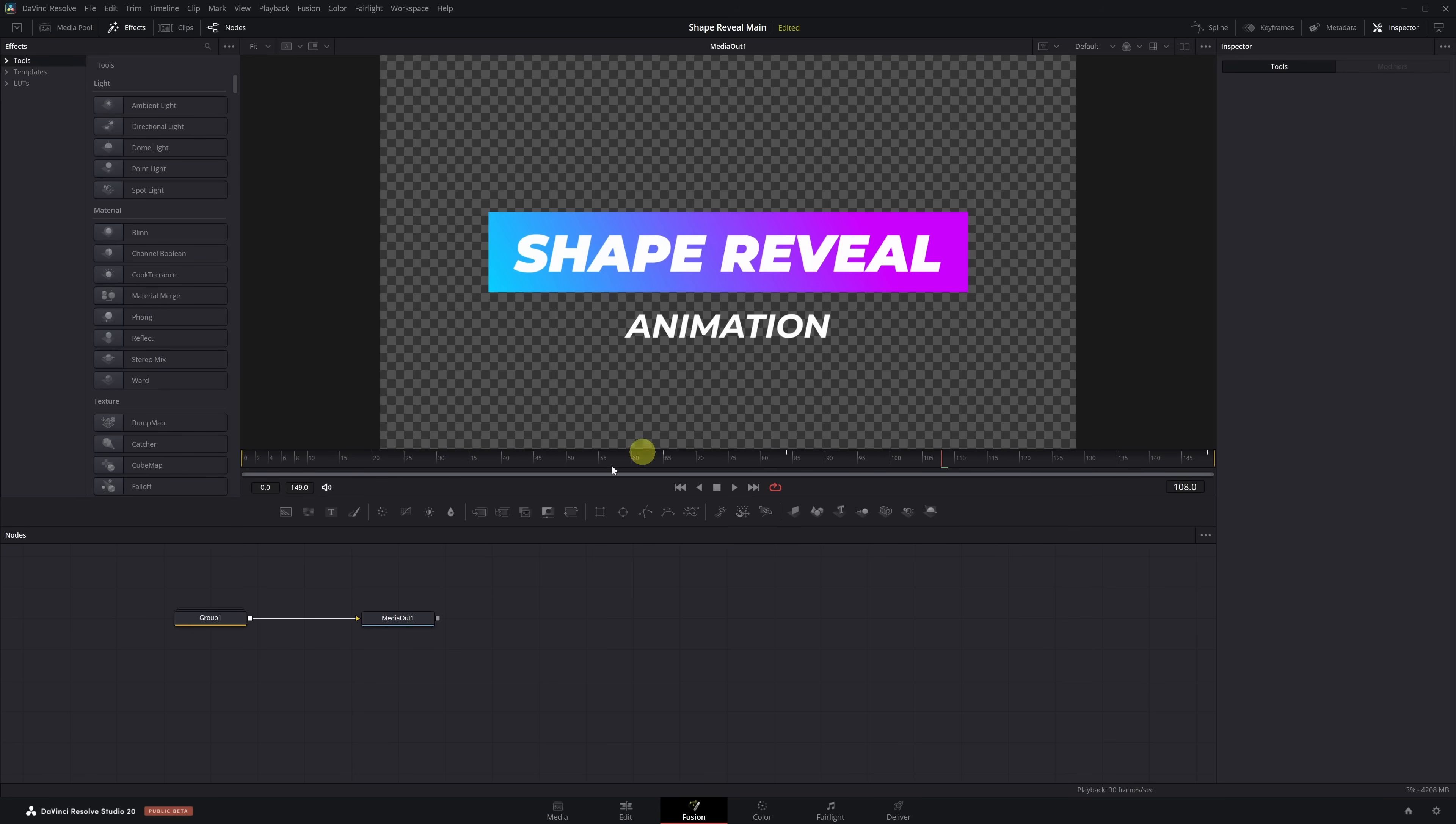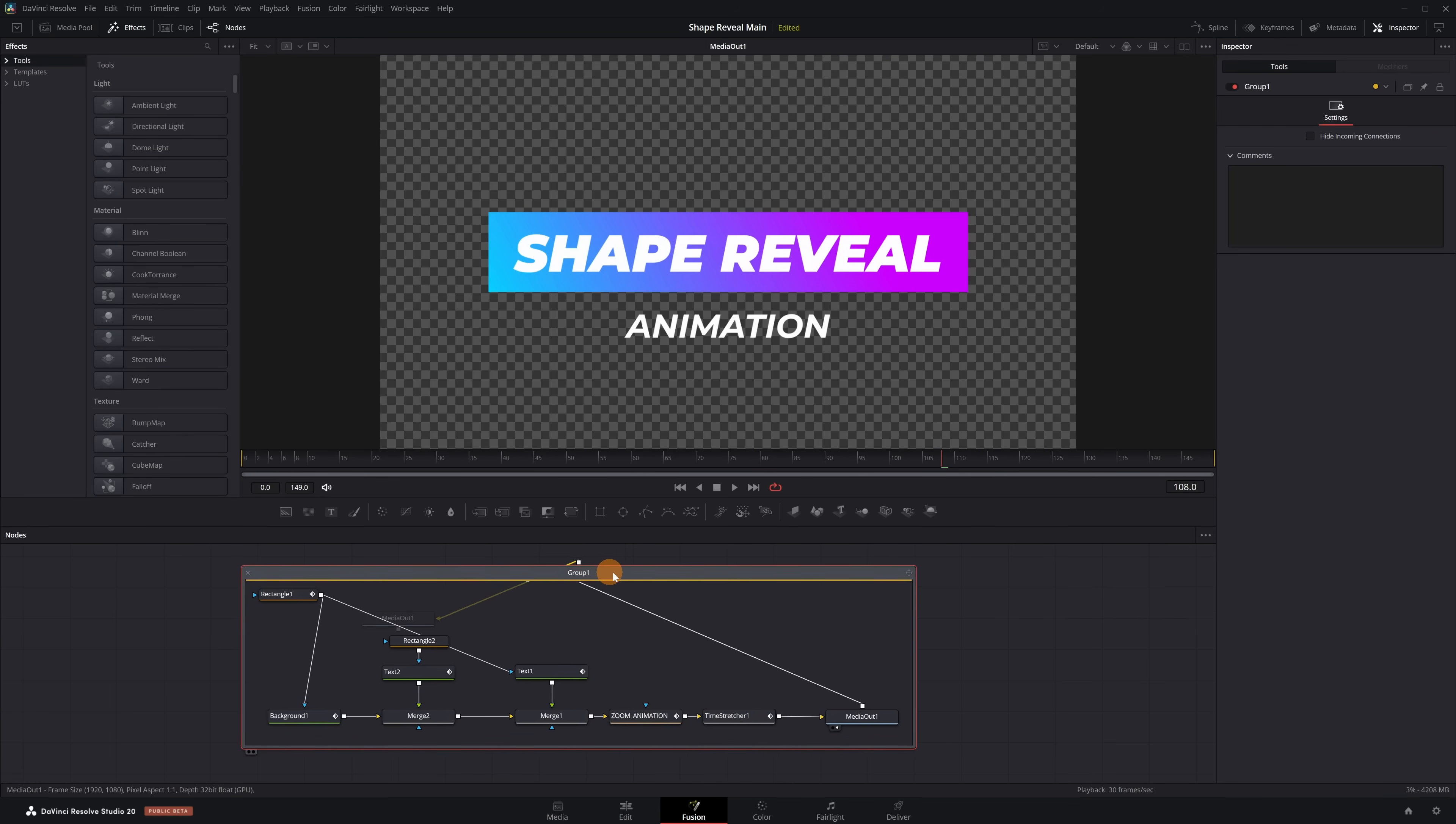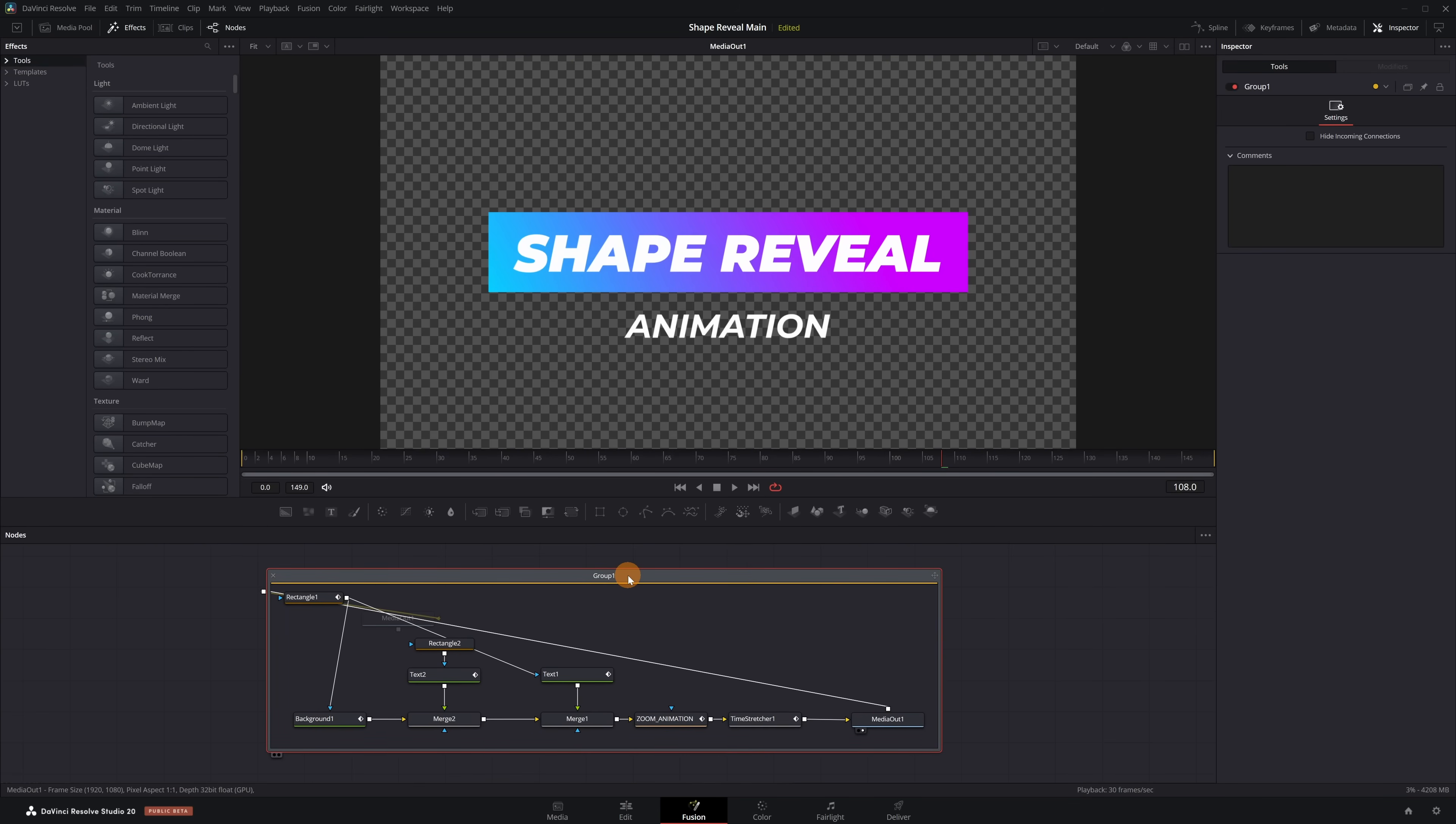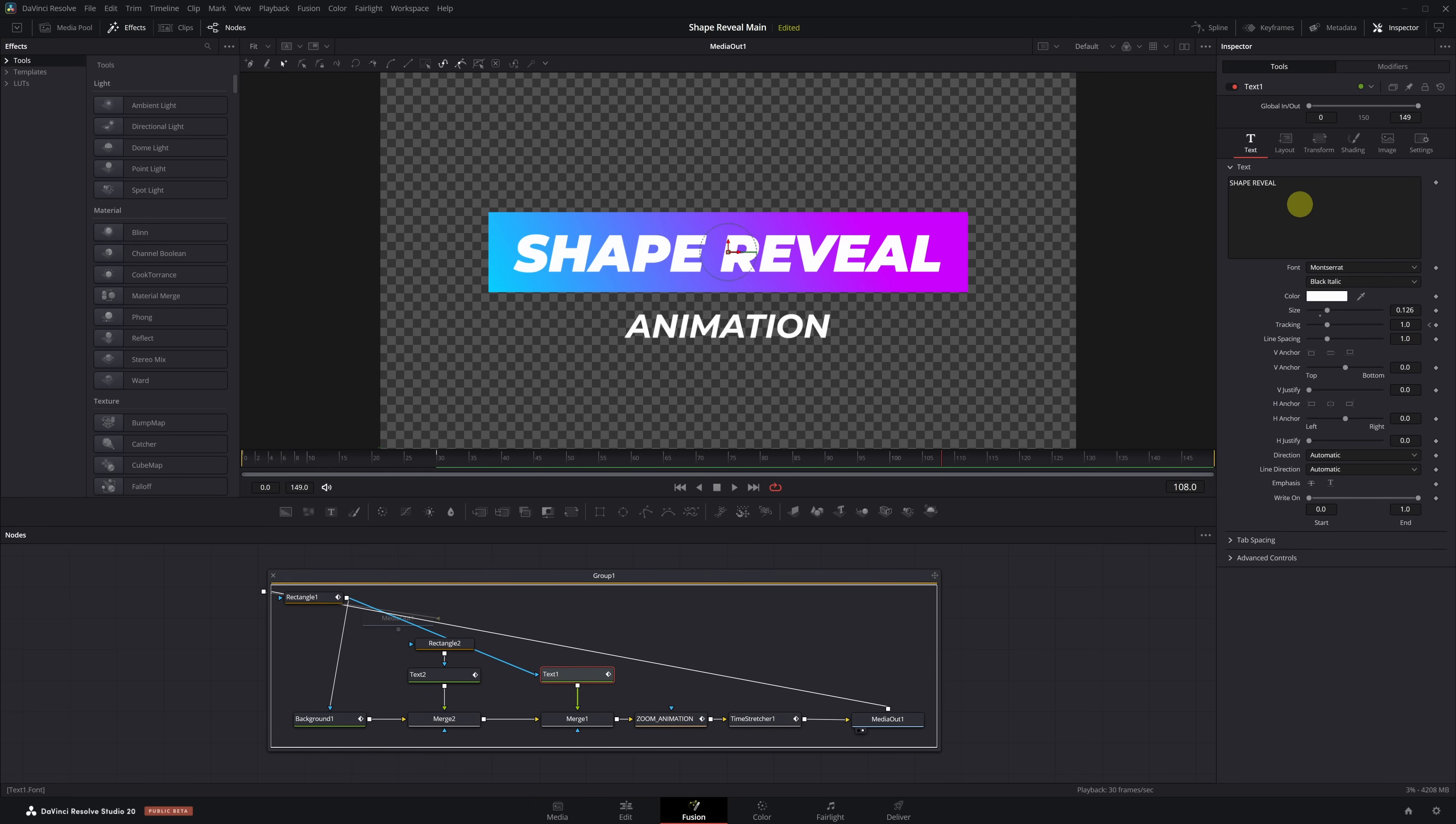Here, you'll see the group node we created at the beginning of the tutorial. Double-click it to open and see all the nodes inside. Once you're in, you'll have access to the full animation setup. Select any node you want to edit and customize the text however you like.